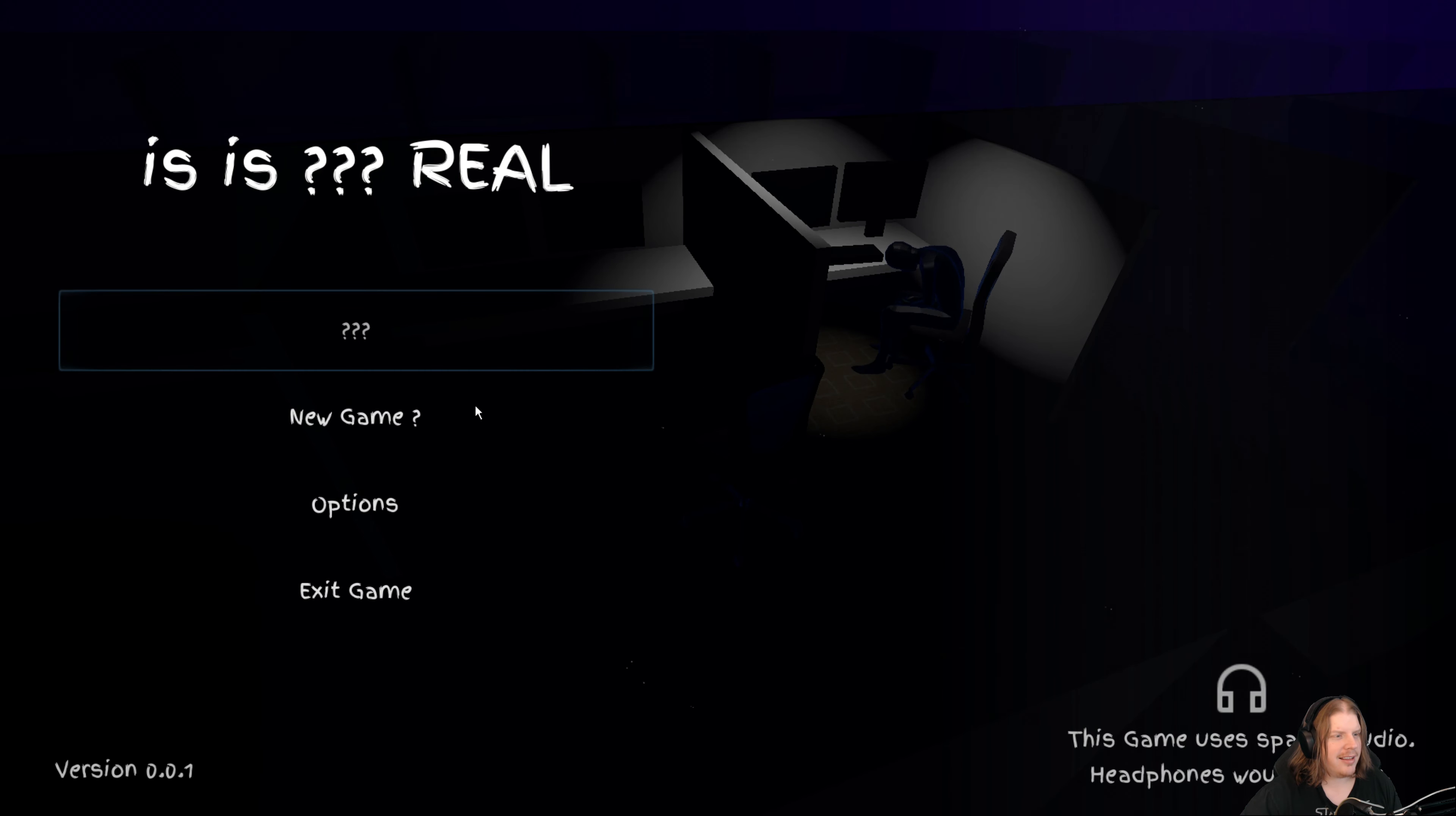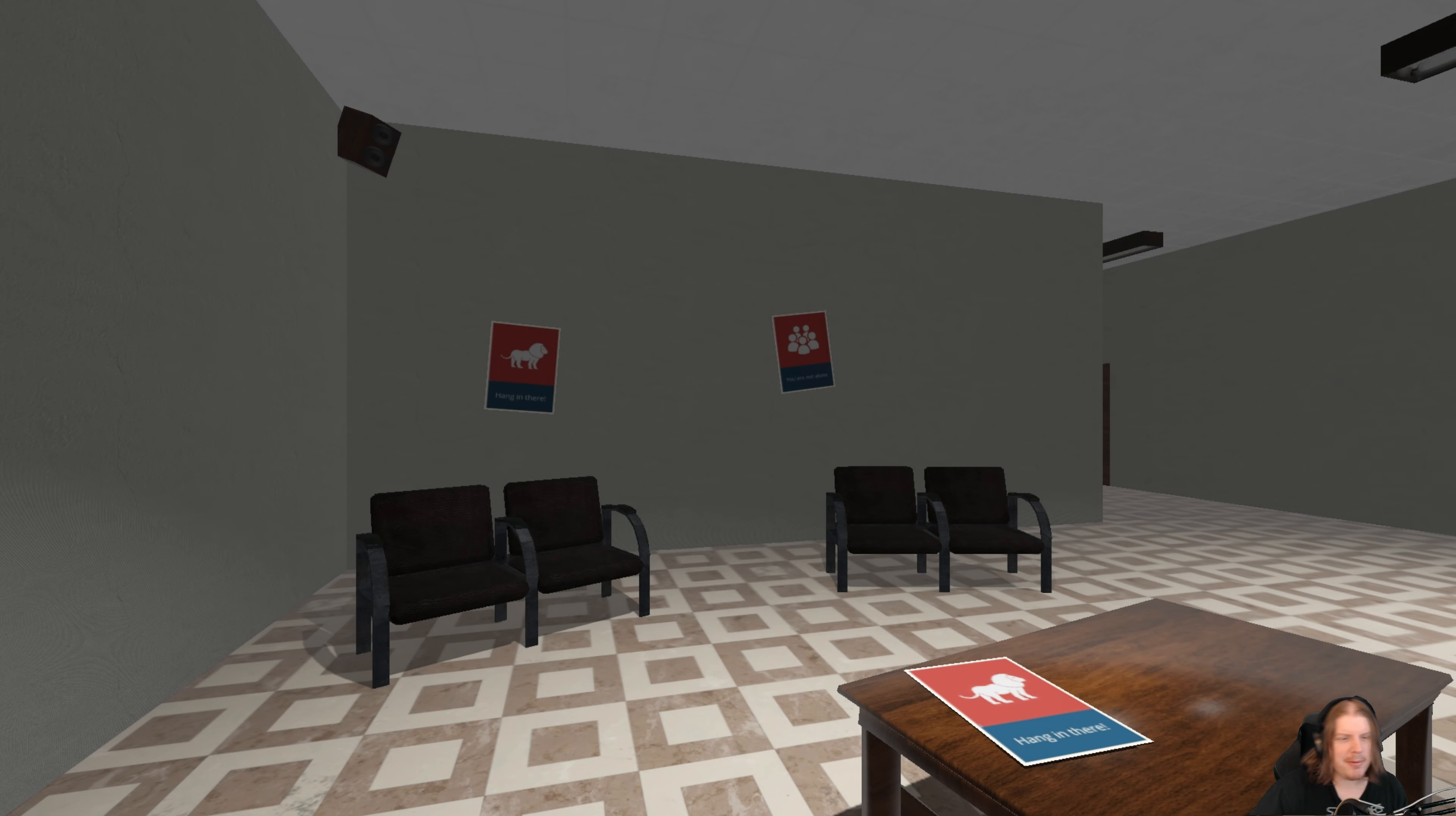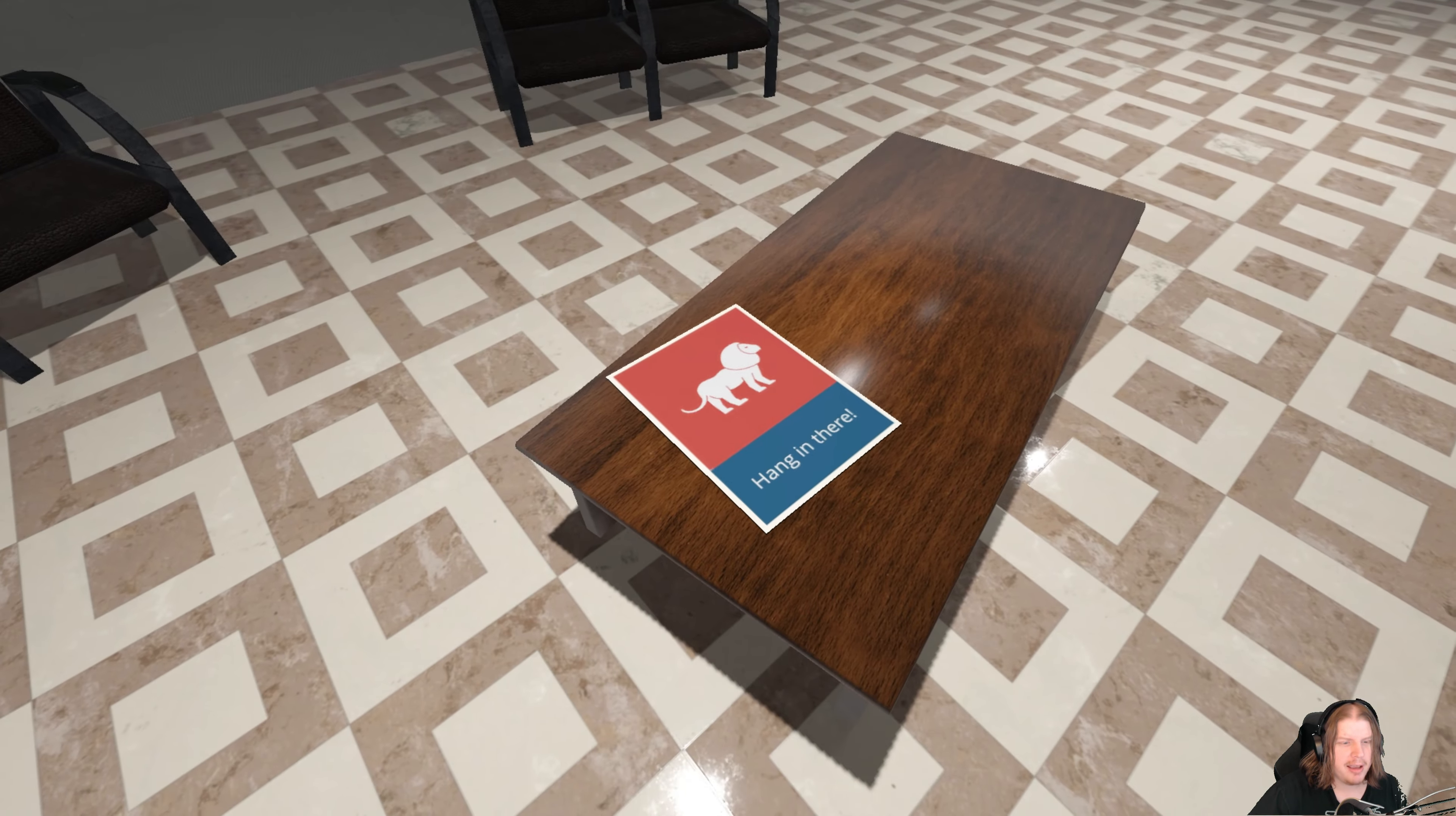Let's hit the question mark. Nope, okay, new game. Question mark? Is it gonna be one of those really weird games?